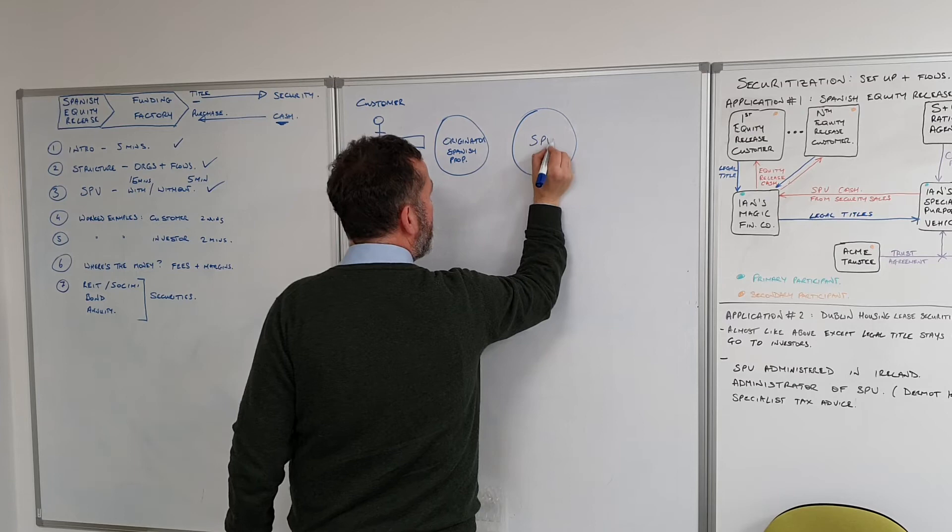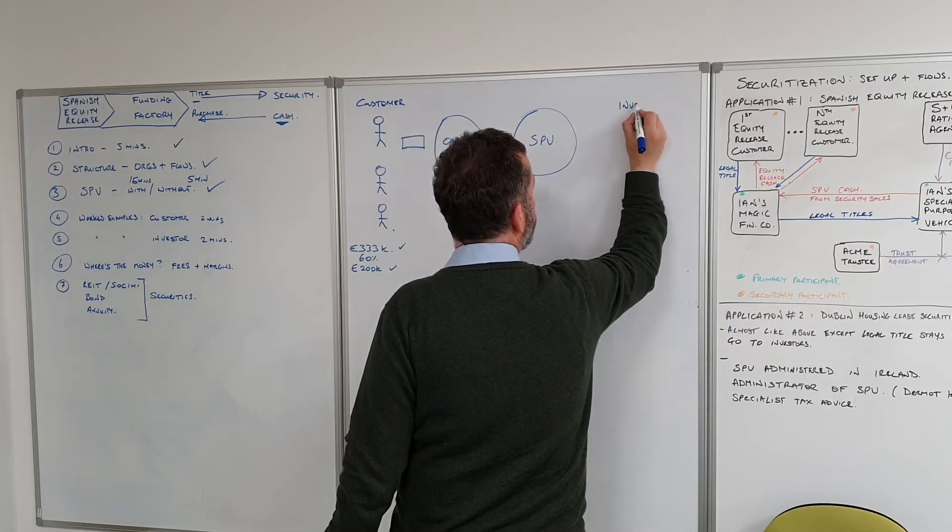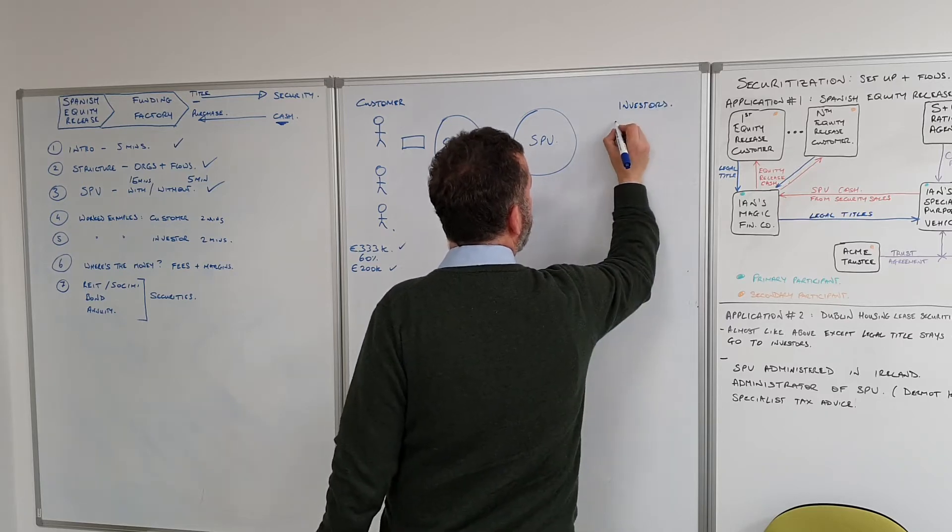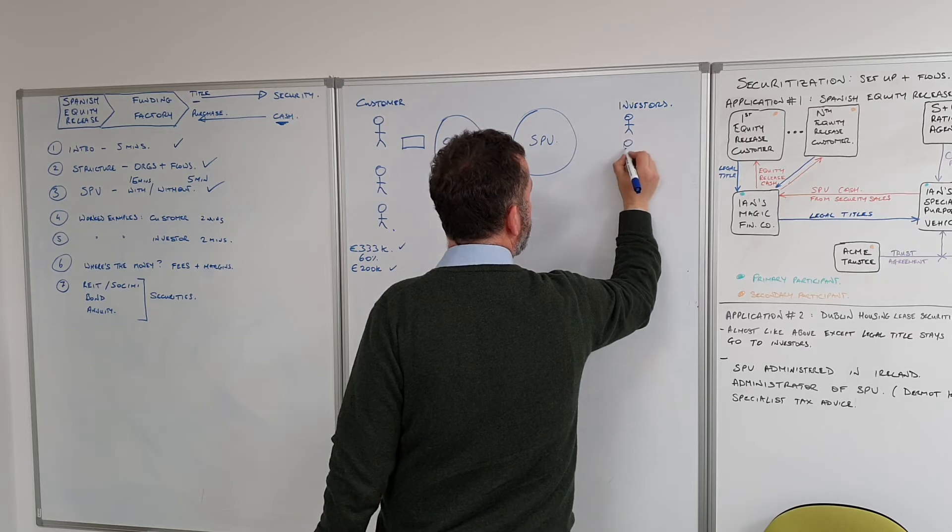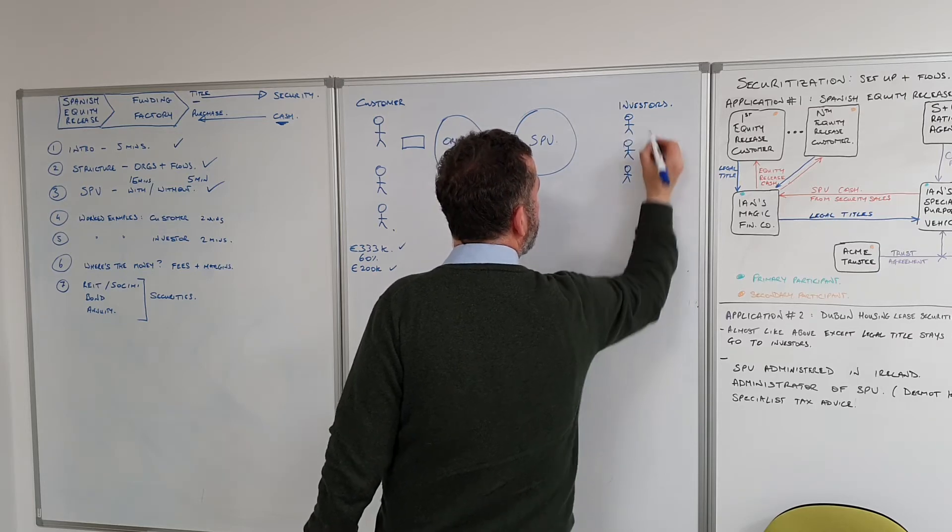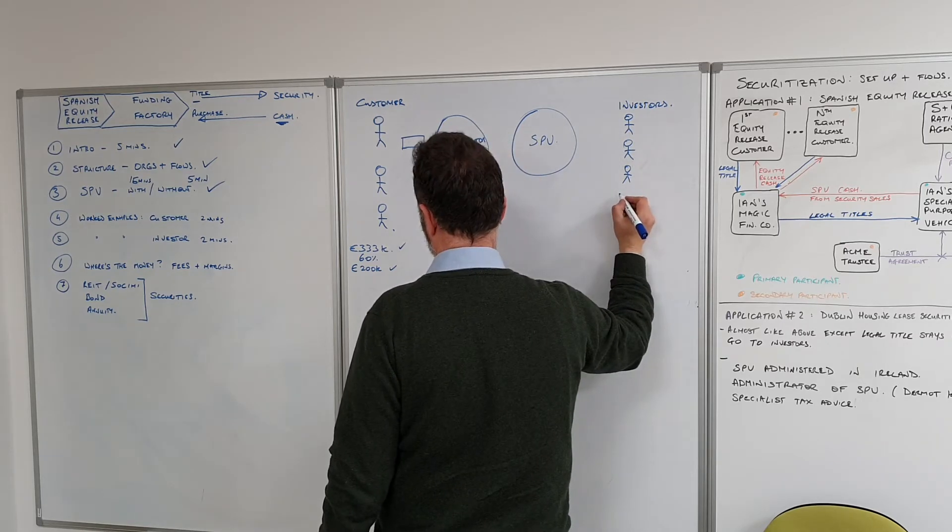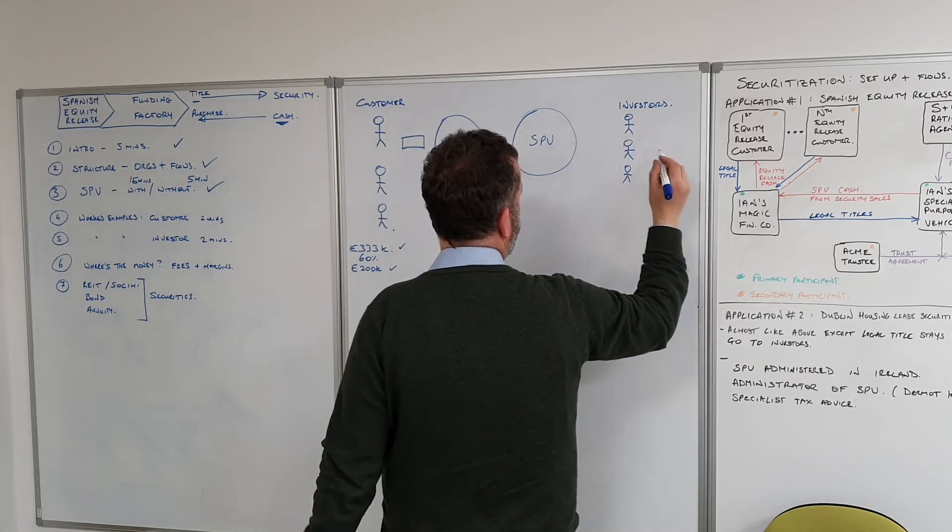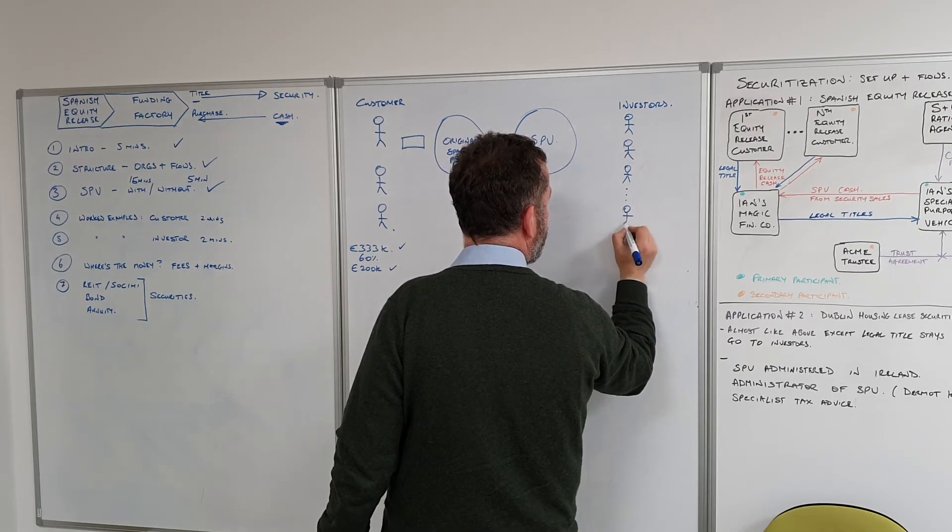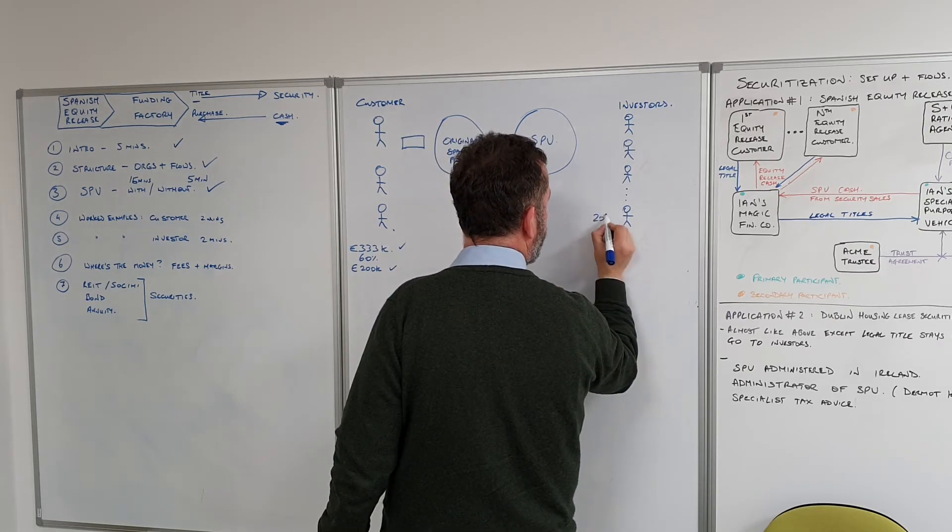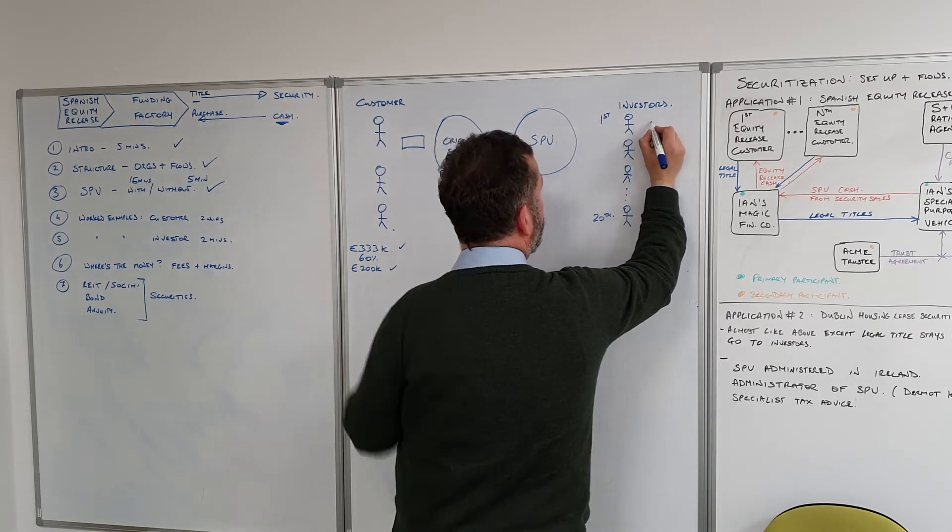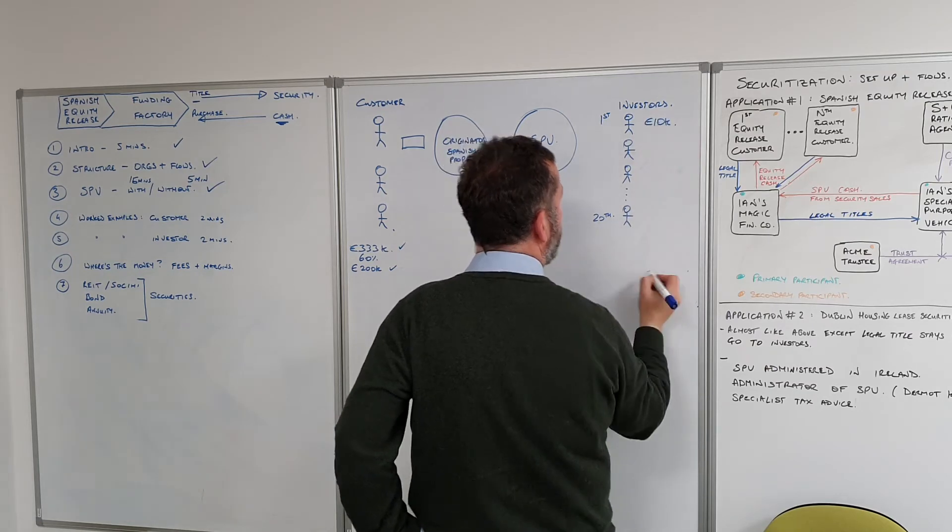Meanwhile, back at the ranch in the SPV, we have a number of investors who have indicated a willingness to invest. We've got, let's say, 20 of these people and they've all agreed to invest 10 grand. So we've got 20 of these guys each going in for 10k.